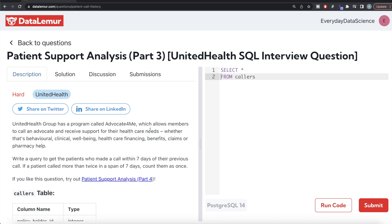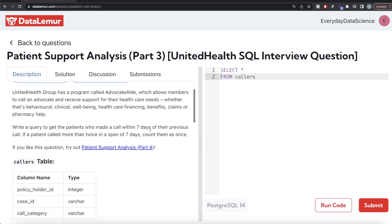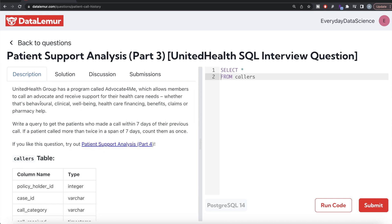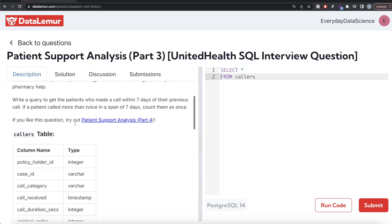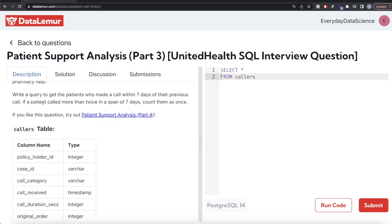The difficulty level of this question is hard, and it has been asked in United Health interviews. The question reads: United Health Group has a program called Advocate for Me, which allows members to call an advocate and receive support for their healthcare needs — whether that's behavioral, clinical, well-being, healthcare financing, benefits, claims, or pharmacy help.